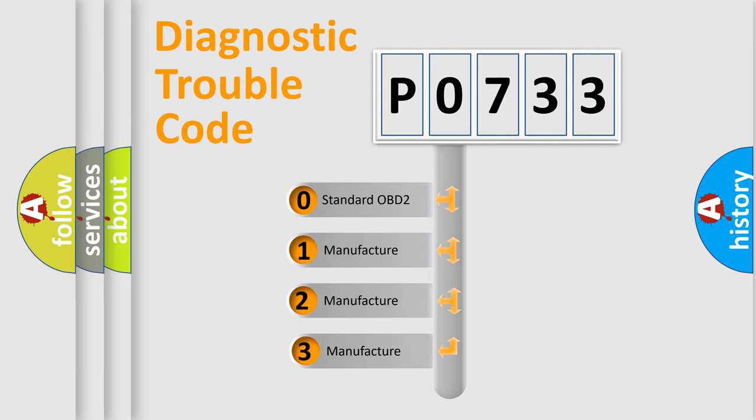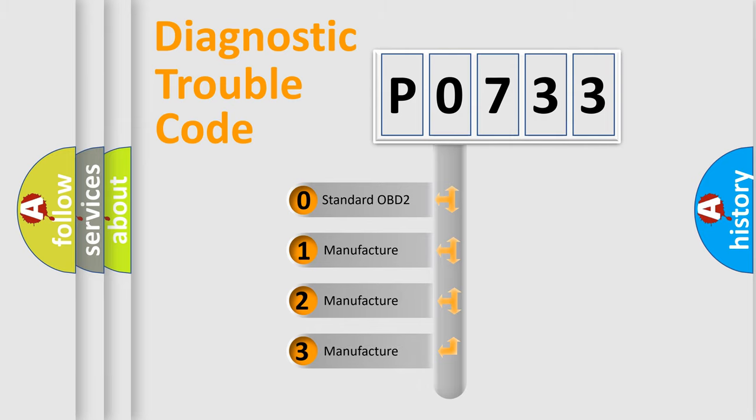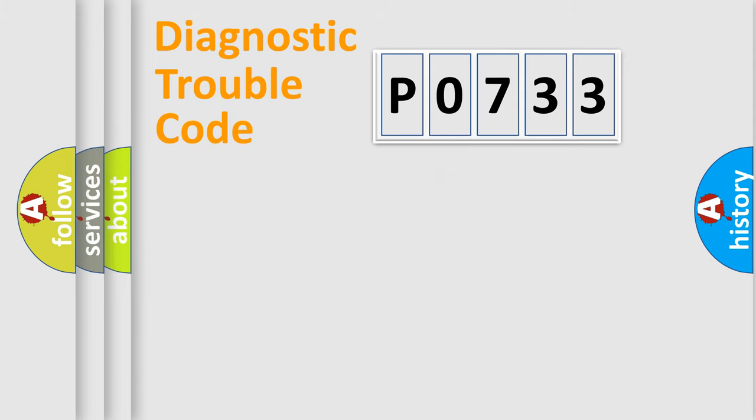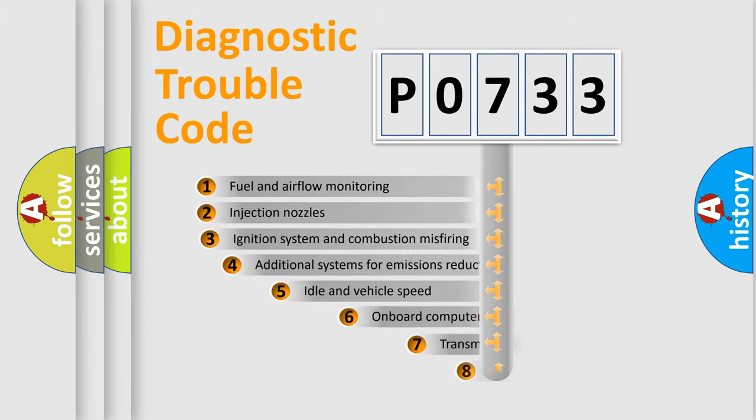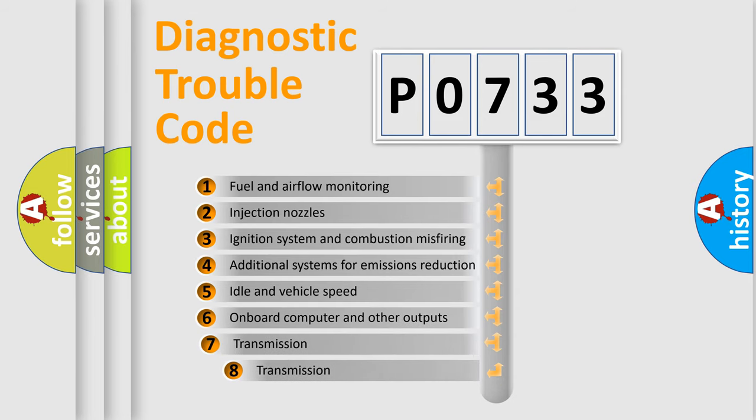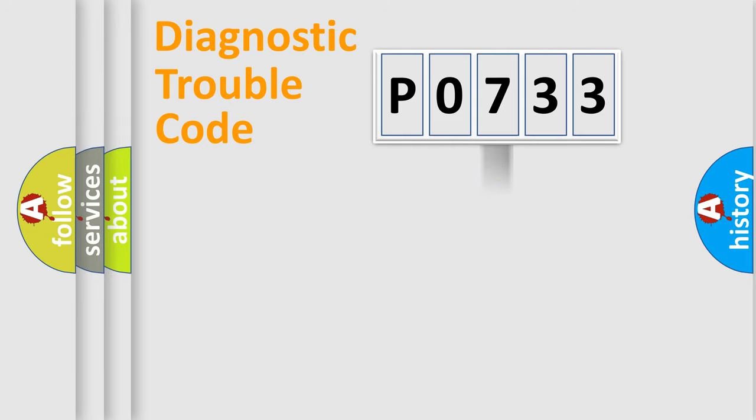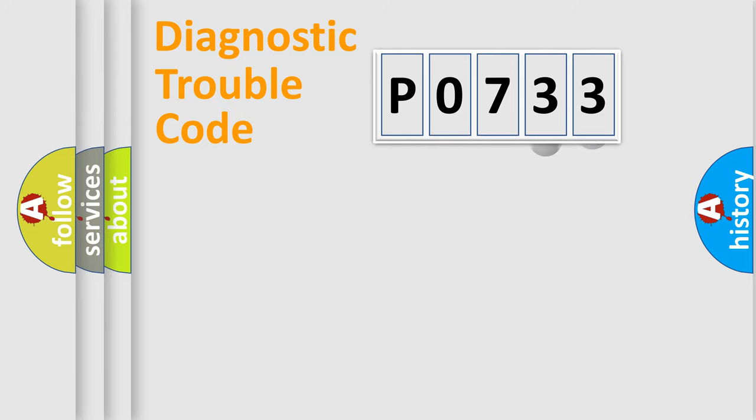If the second character is expressed as zero, it is a standardized error. In the case of numbers 1, 2, or 3, it is a more specific expression of the car-specific error. The third character specifies a subset of errors.